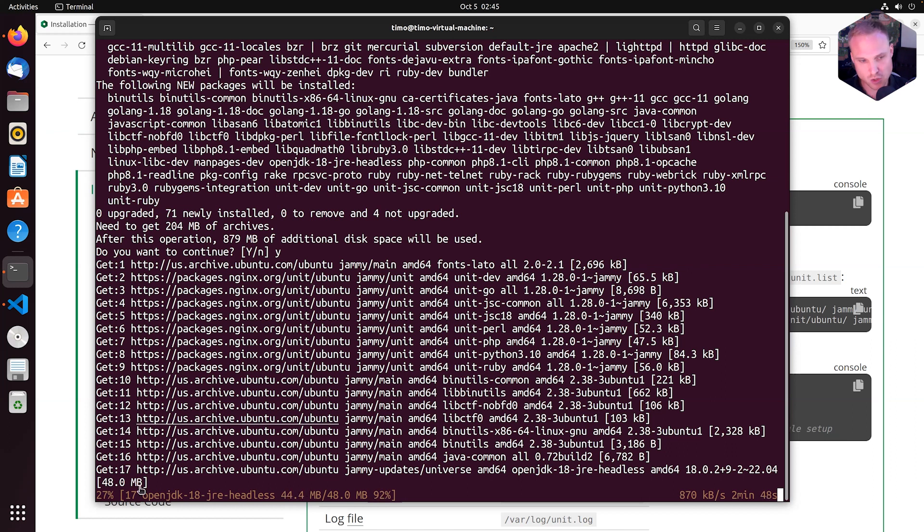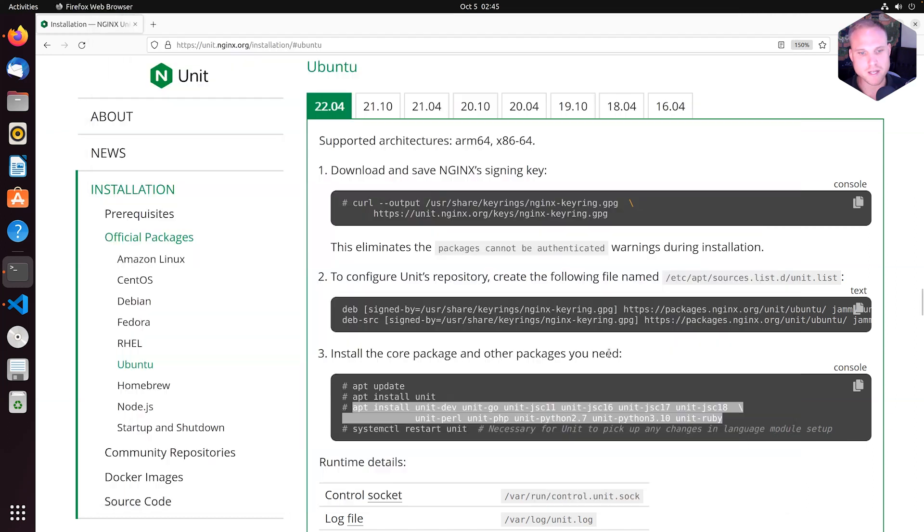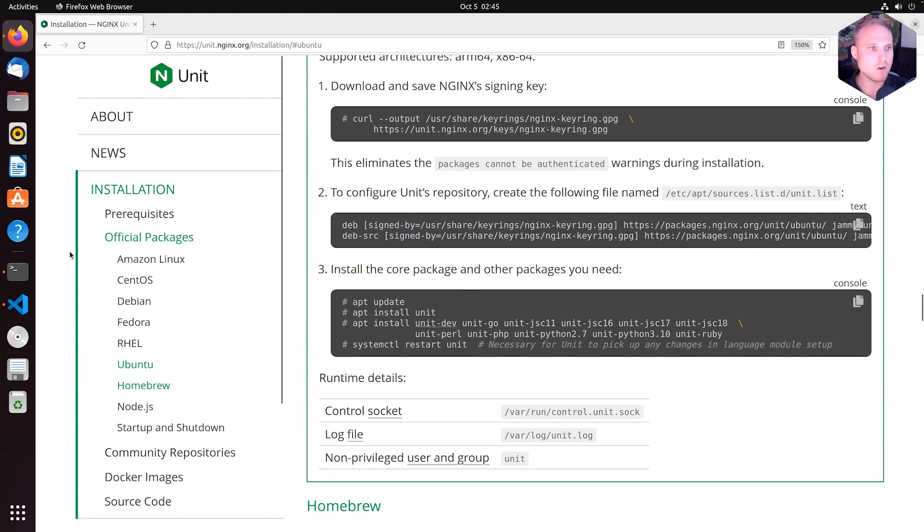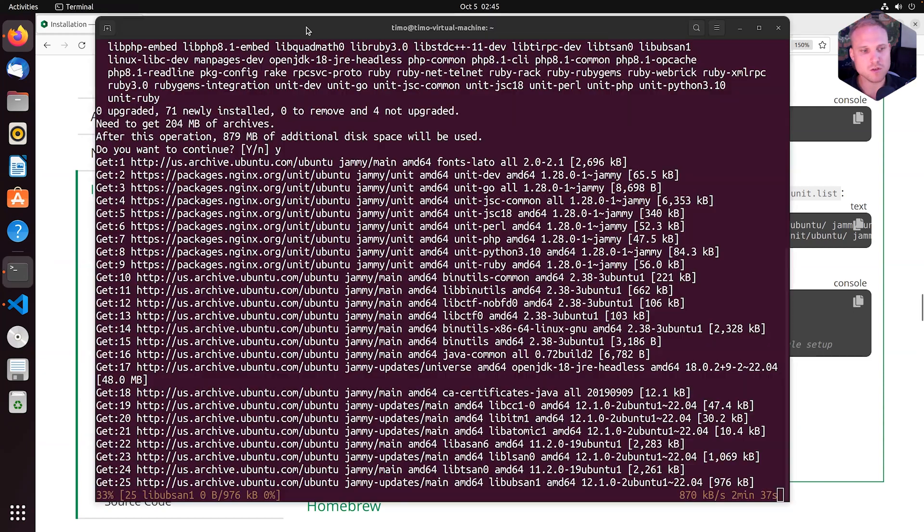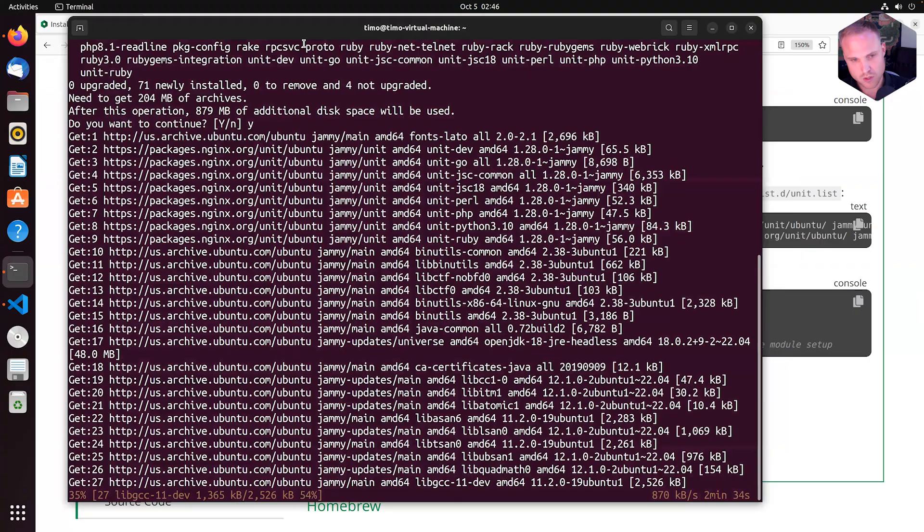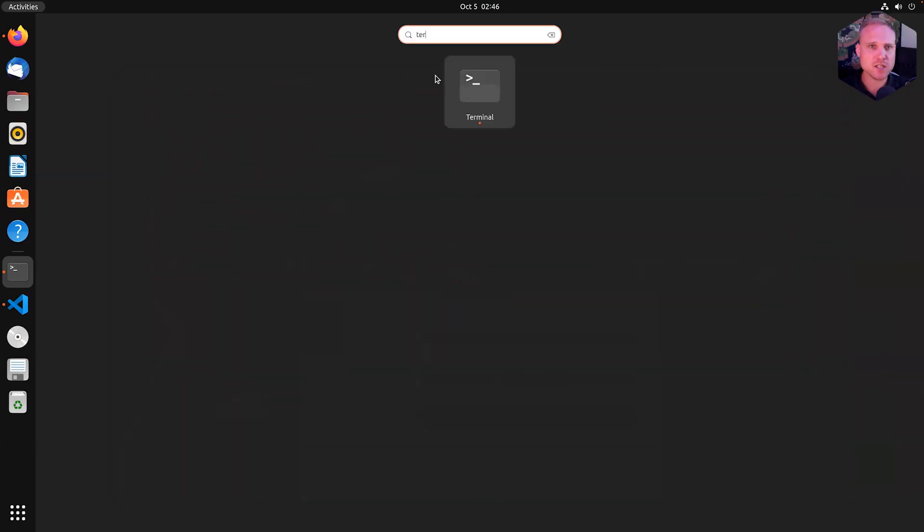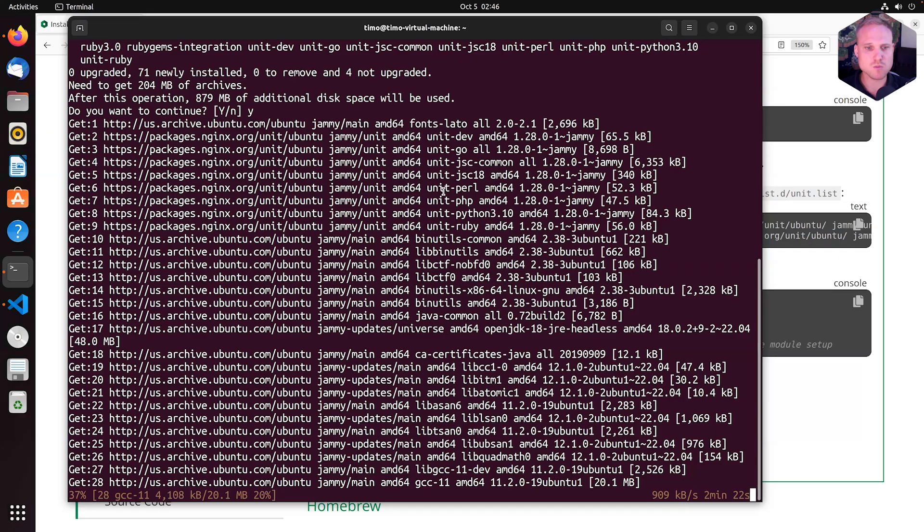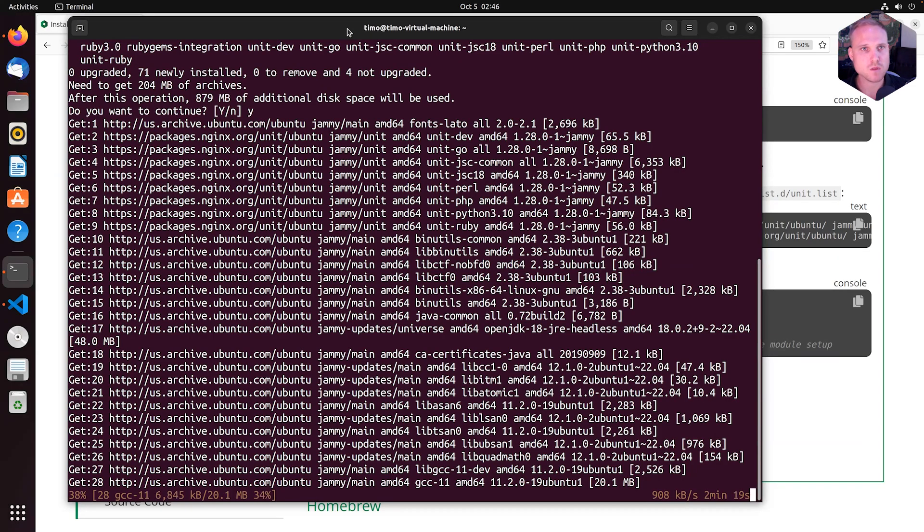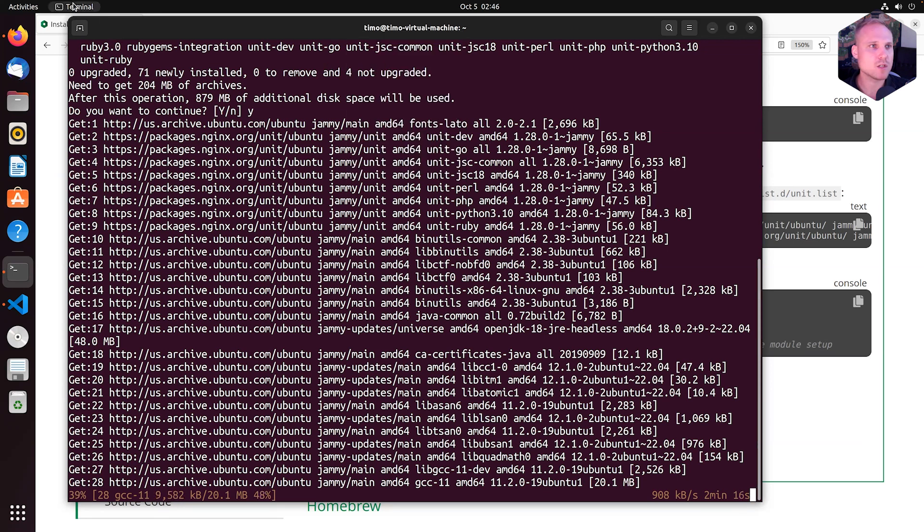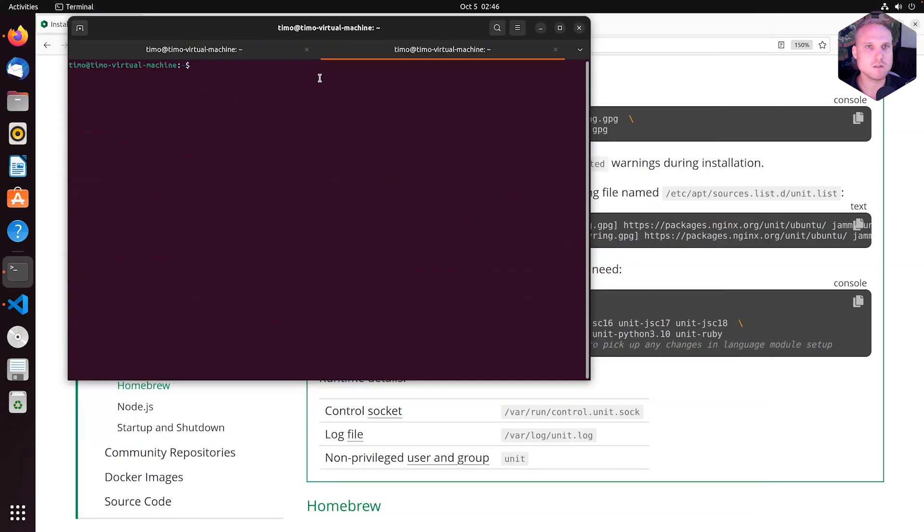So while this is still running, we go back to the website and I will show you one thing. Actually let's do this on the terminal. Hitting the command key on my keyboard again, typing terminal once more to open another one. New tab here. Perfect.